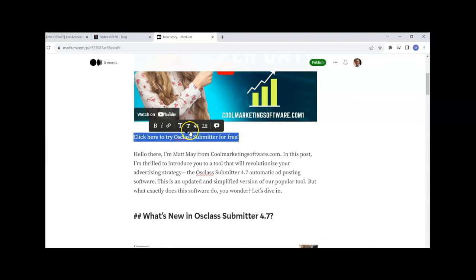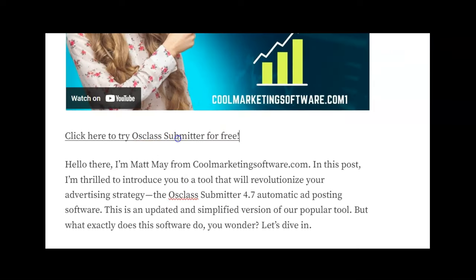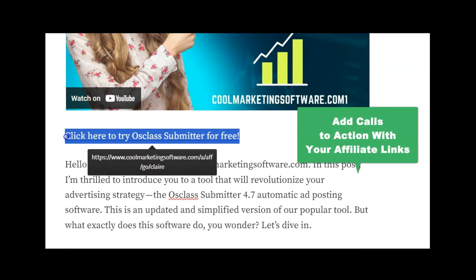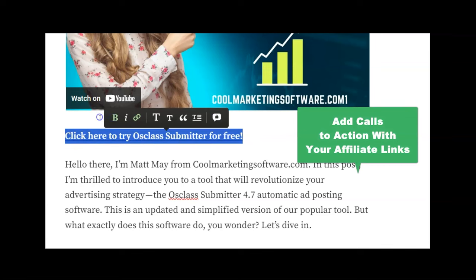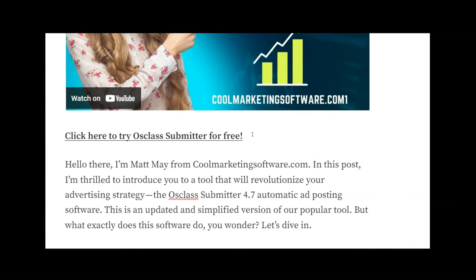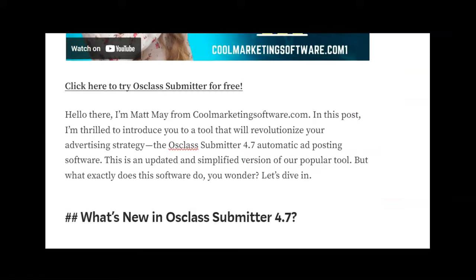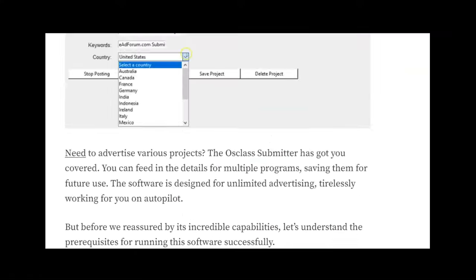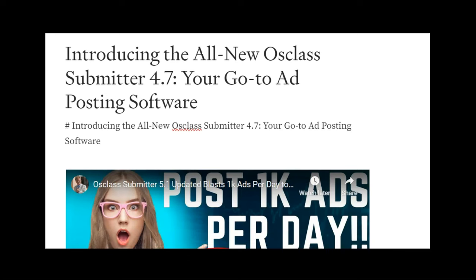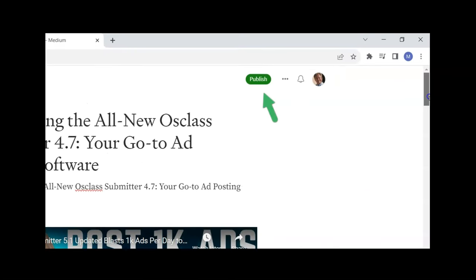I'm going to come back here, get my affiliate link, and make a call to action. I write 'Click here to try Osclass Submitter for free' and I'm going to make a link here using the link button. I copy and paste my affiliate URL - bam, there it is, now it's hyperlinked. If I want to make it bold I make it bold. Now I've got calls to action and I can do this throughout the blog post.